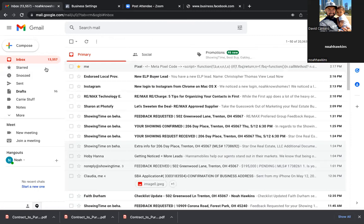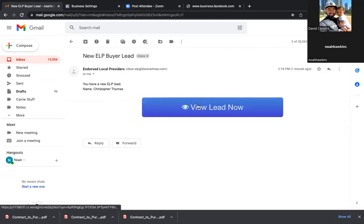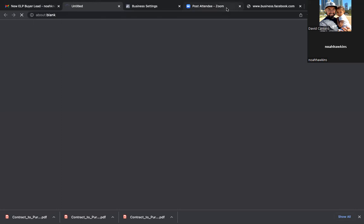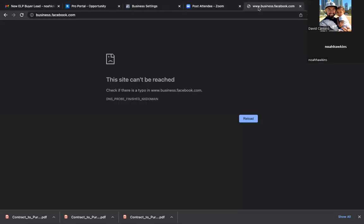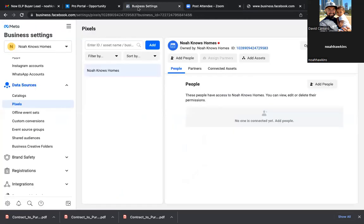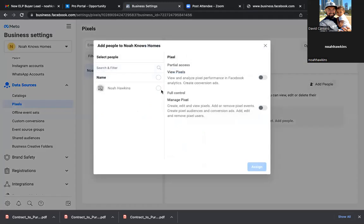Let's go back to the Business Manager and keep going down on the bottom left. Go to Business Settings — the one that is open. Now Add People — we need to make sure your name is on everything. Noah, check that circle — Full Control, Manage Pixel. Shade that one to blue on the bottom right: Full Control. Assign.